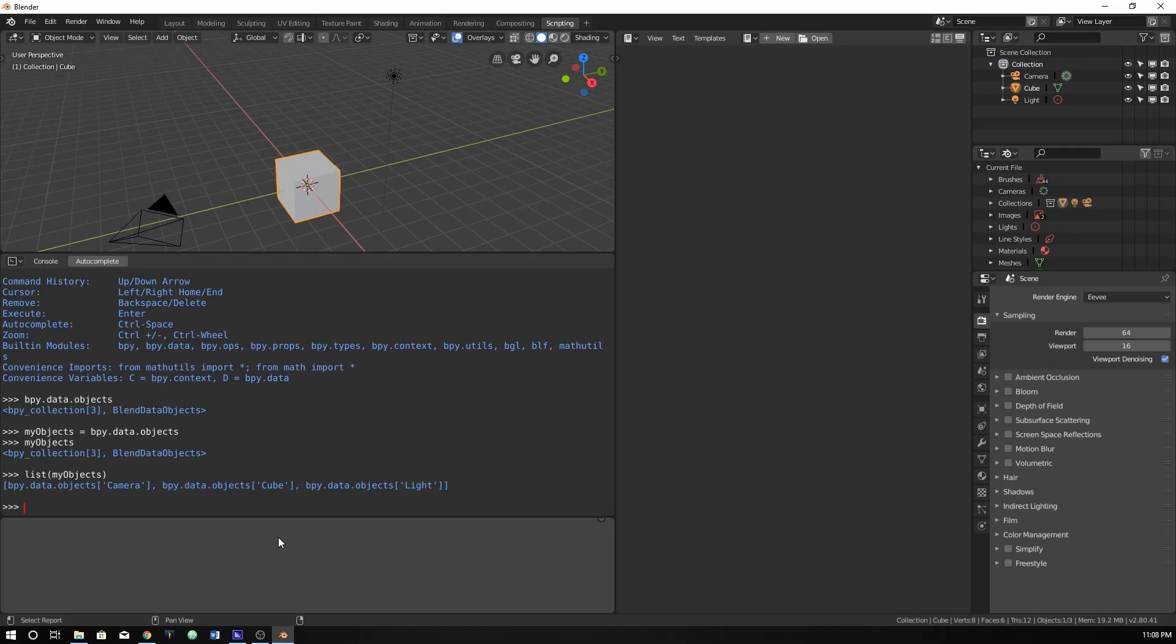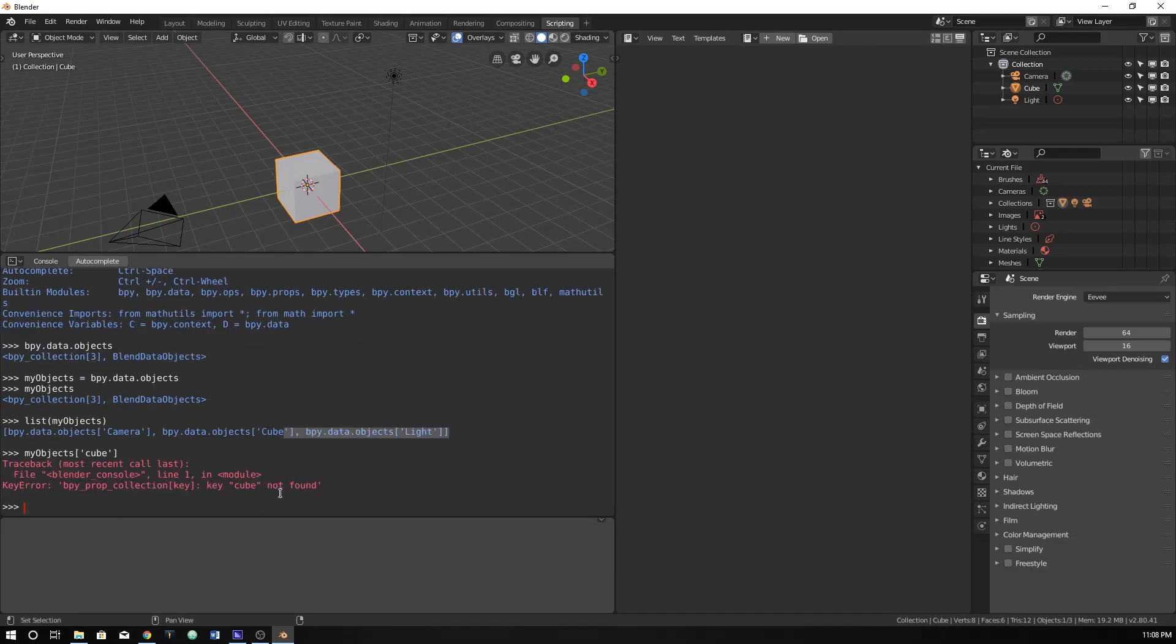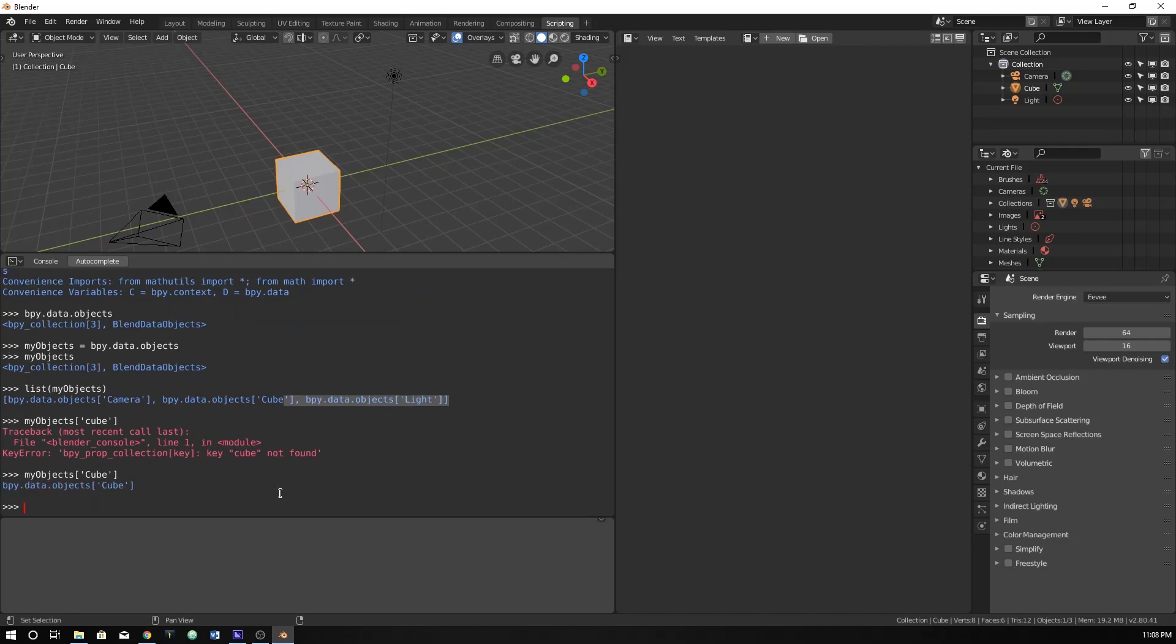Let's do my object. And then just do cube. Oh, what did I type in? Oh, it's a capital. There we go. Everything is case sensitive within this as well. So that's good. That's good to know. So that's really handy.